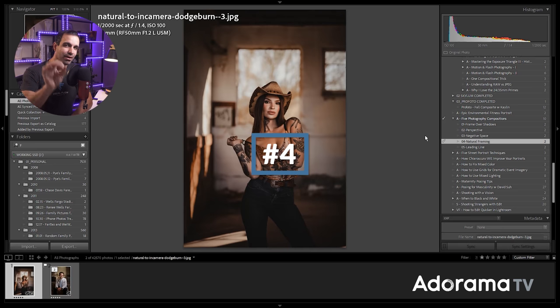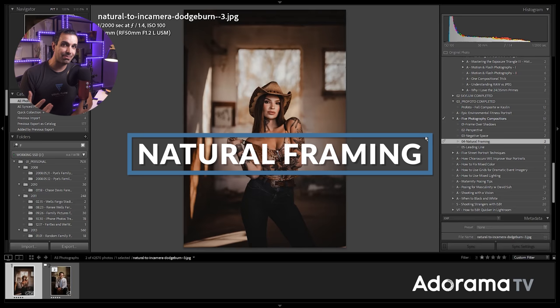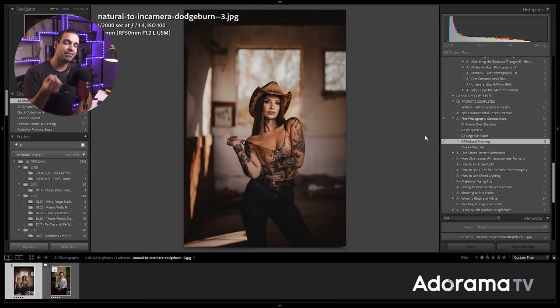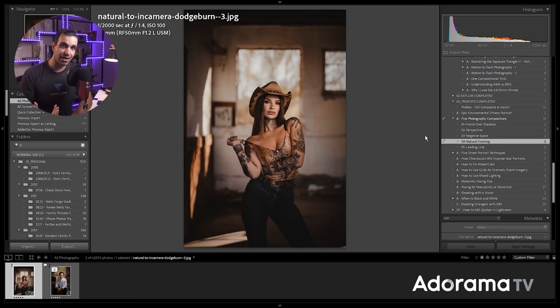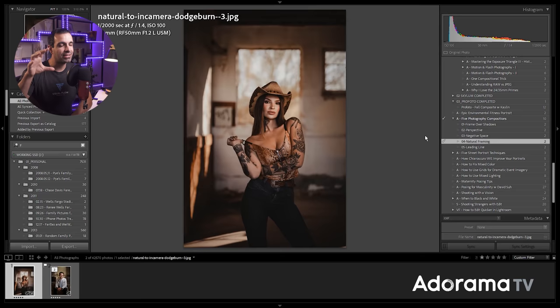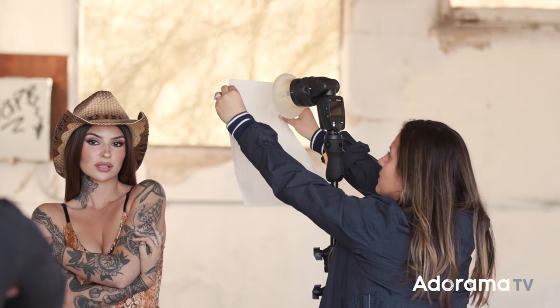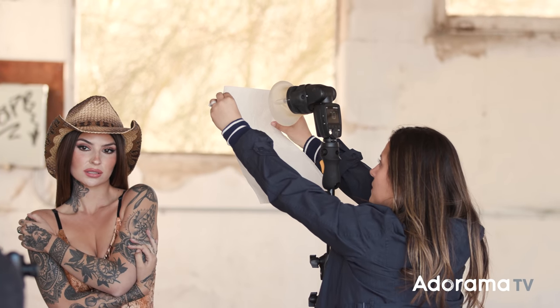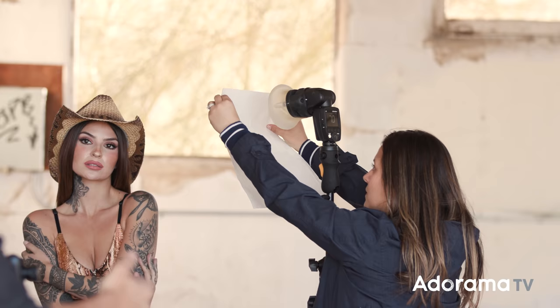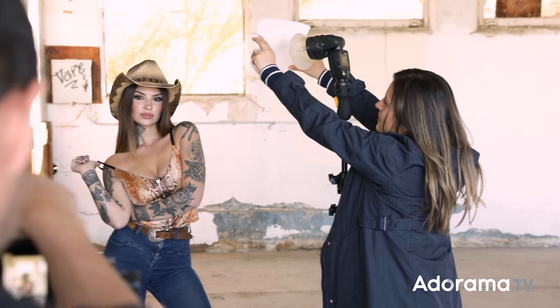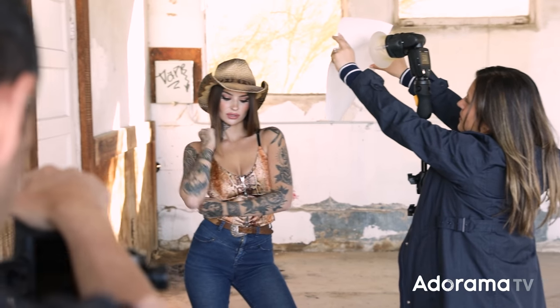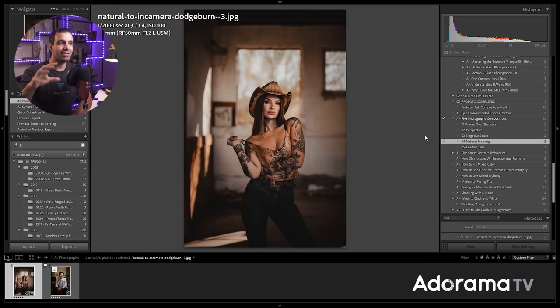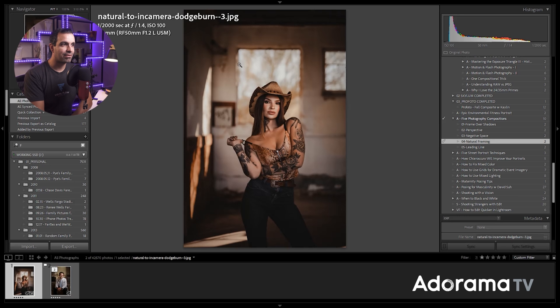The next one, our fourth one is natural framing. This is looking into your background for an element, for a shape that can naturally frame your subject. Now in this scene, as I was shooting Kylie, I actually have a small light that you'll see in the behind the scenes that we're using to light her. I think this is part of our Lighting Three or Lighting Four series on SLR Lounge.